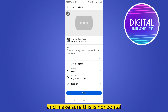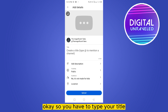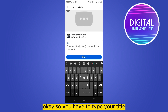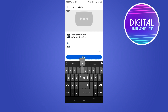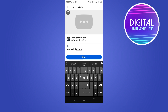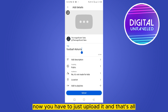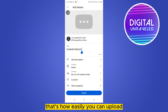Make sure this is horizontal. You have to type your title. After that, make sure you use the hashtag Shorts. That's it — now you just have to upload it. And that's all — that's how easily you can upload a CapCut video to YouTube Shorts.